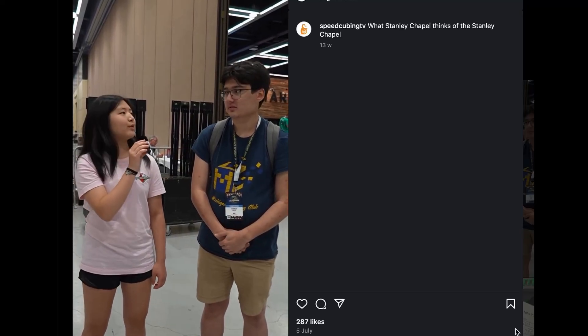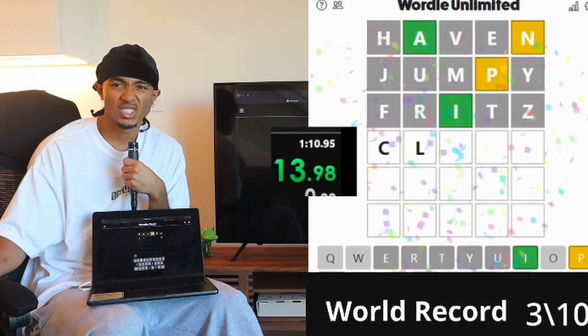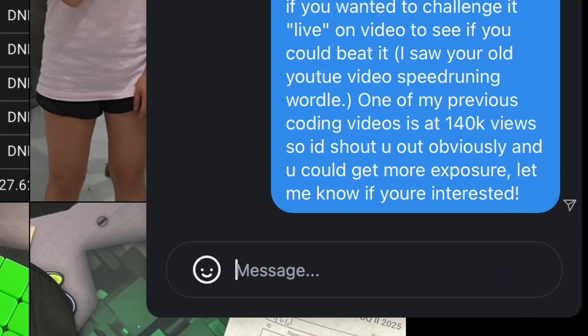Originally I was just going to show the bot beating his world record and call it a day, like a coward. Then I thought — why not challenge Stanley himself and let him go head-to-head against my bot in an ultimate test of man versus machine, and let him watch my bot break his world record, if it works. So I'm going to DM him. The message is sent. I'll check back if he replies.